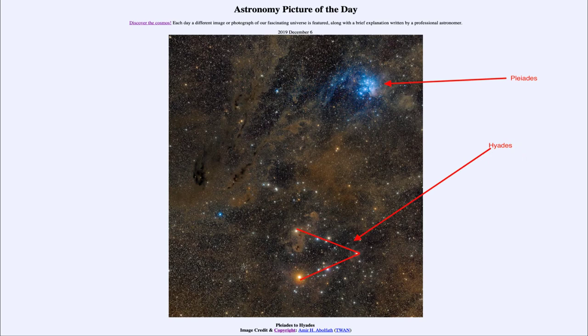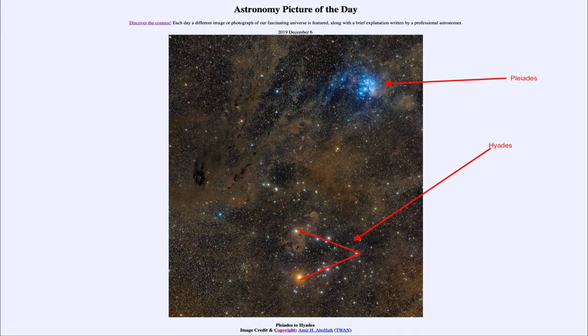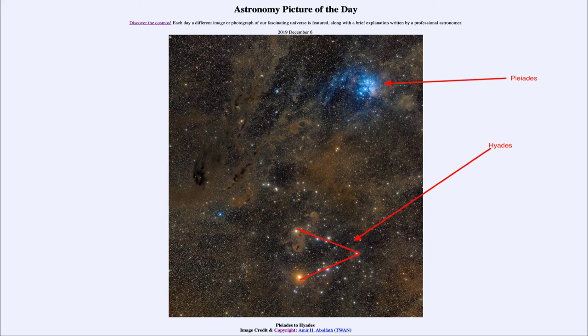Now the Pleiades star cluster is about 400 light years away and is easily visible to the naked eye, sometimes called the seven sisters for the brighter stars that you see within it.